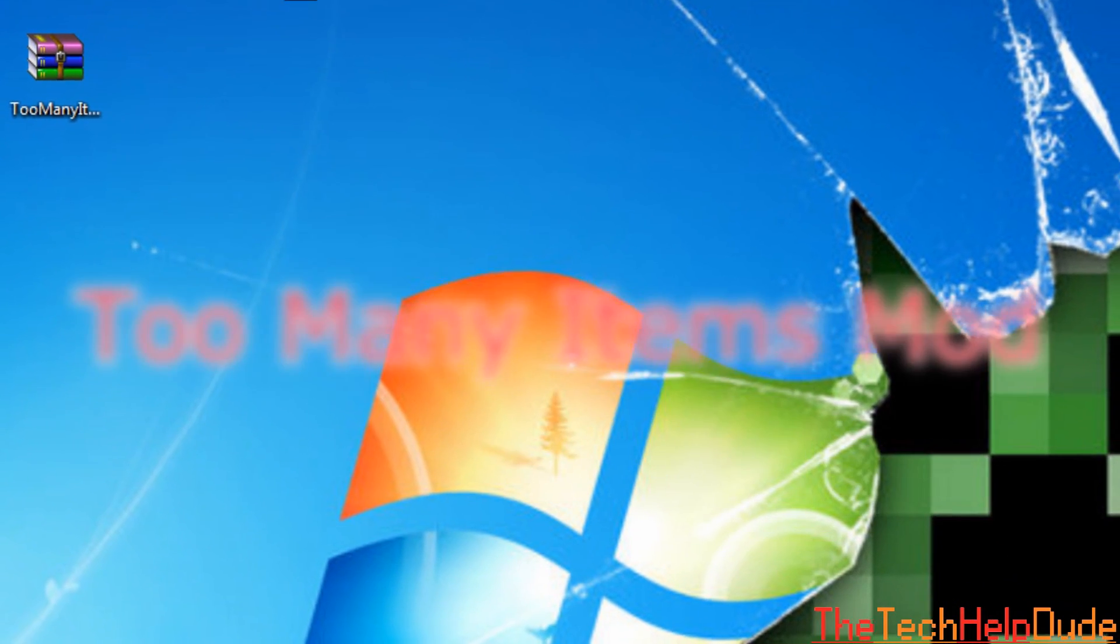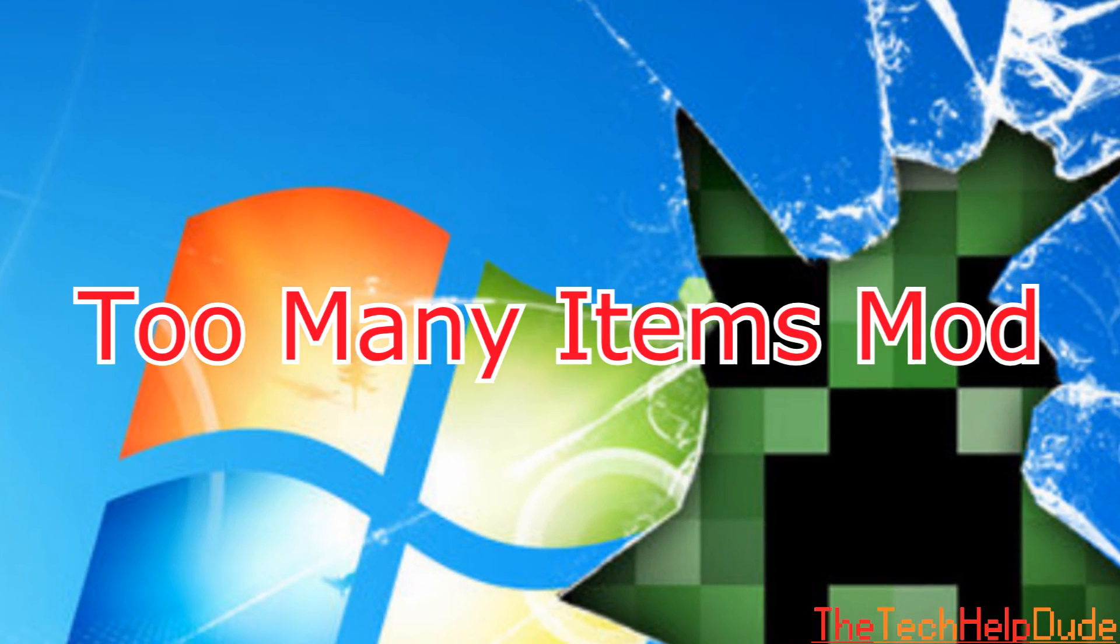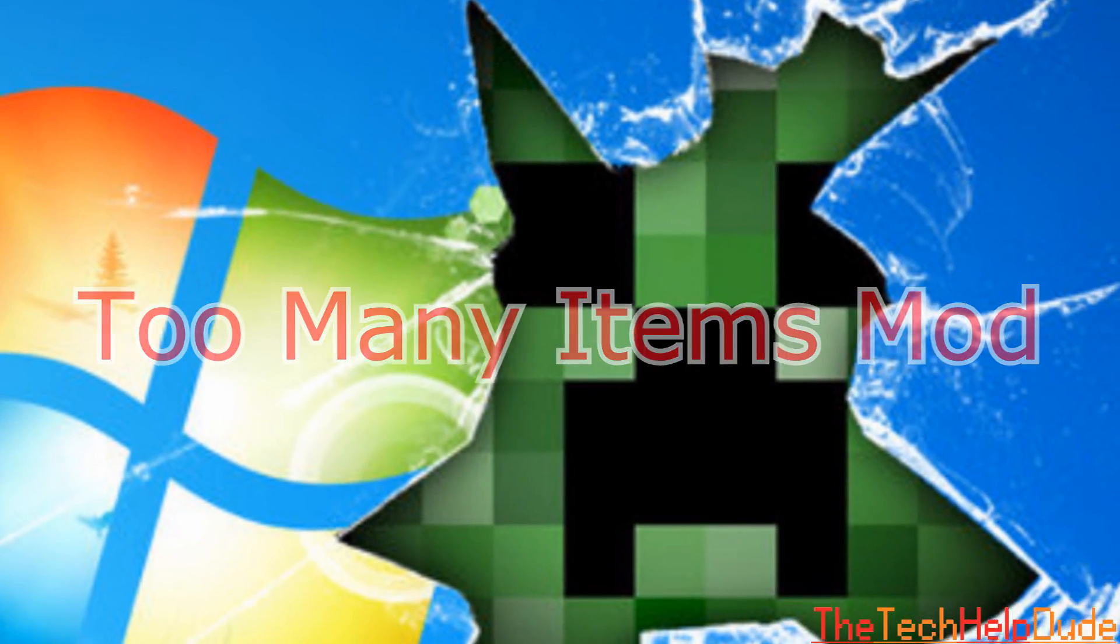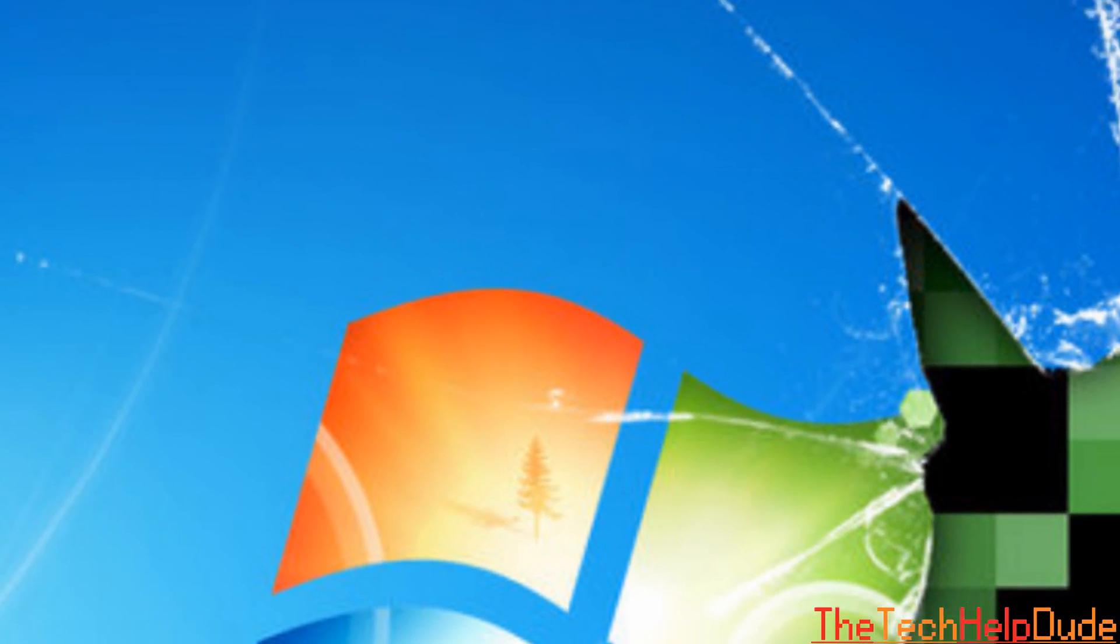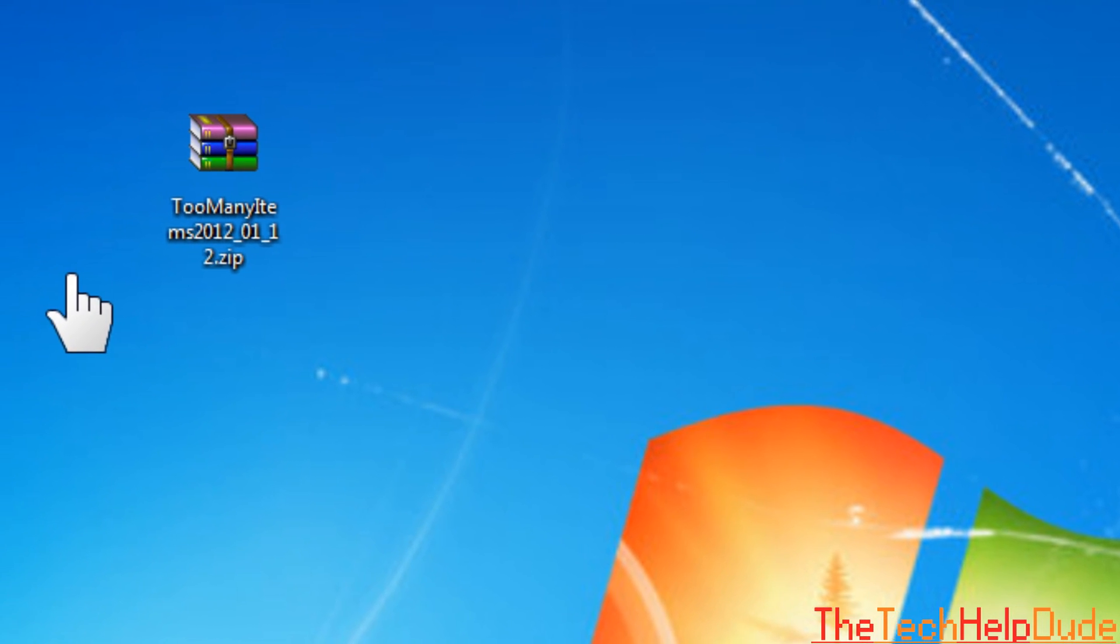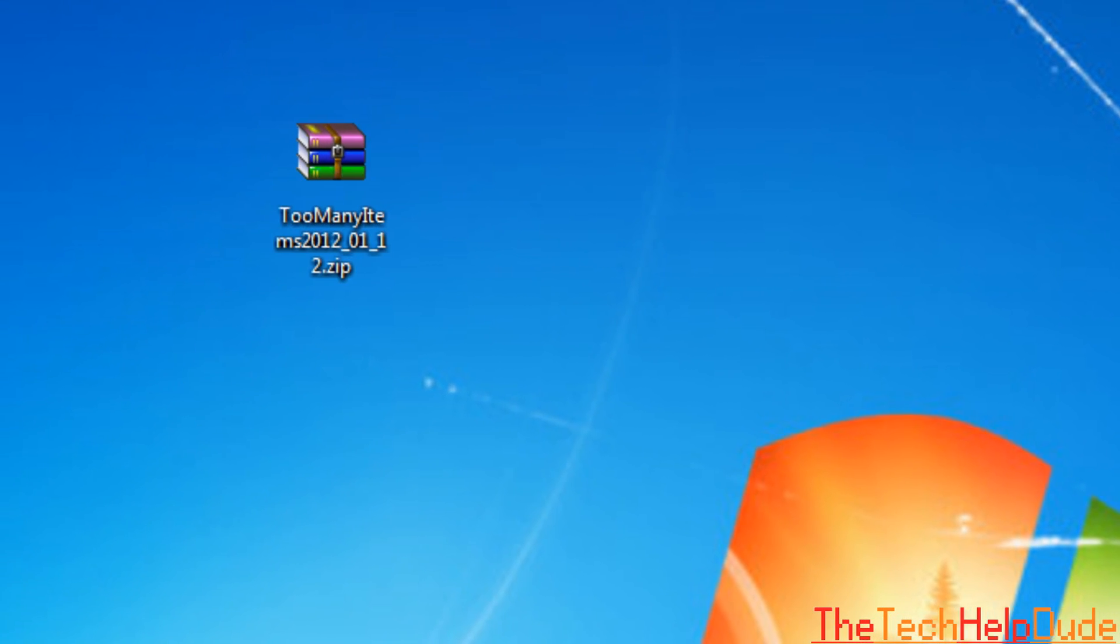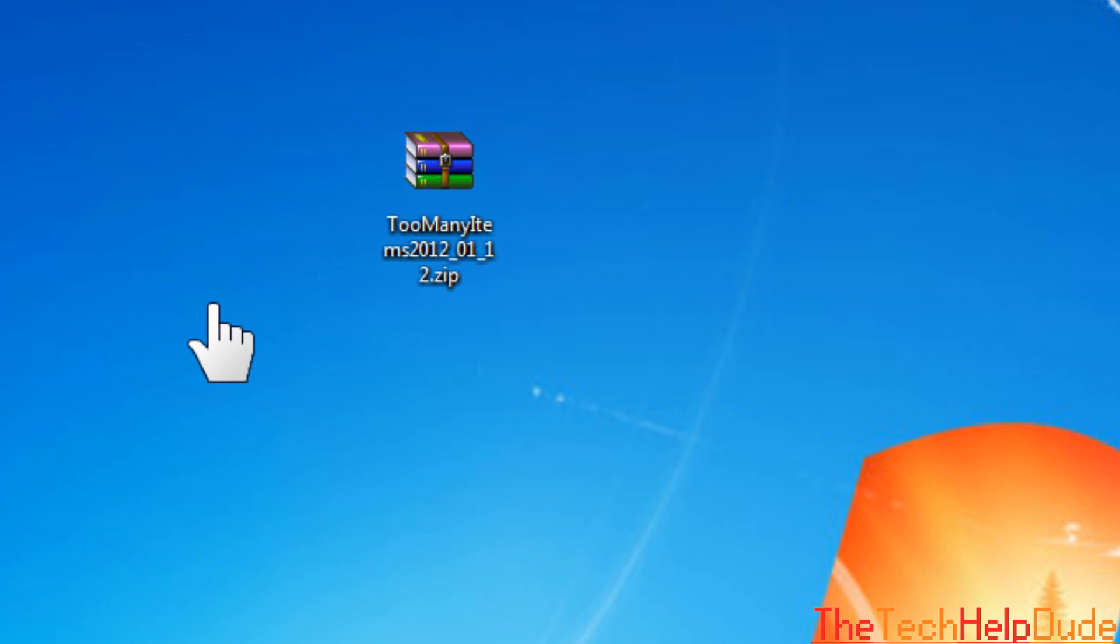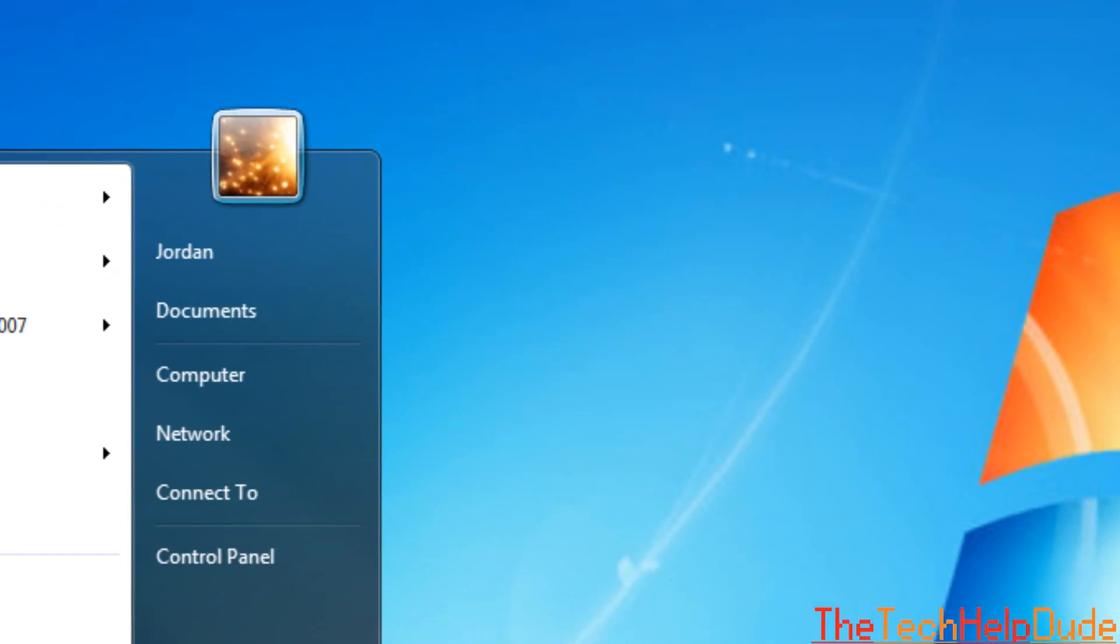Hey, what's up everybody? I'm going to be showing you how to install the Too Many Items mod into Minecraft. So I'm just going to show you how to do this. It's a pretty easy install. You don't even need Mod Loader. Aren't you happy? I know I am. Okay, so let's do this.